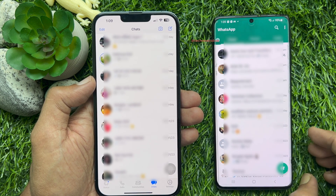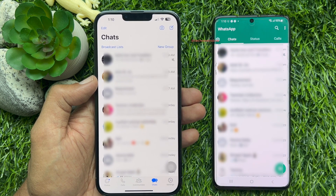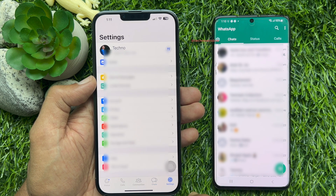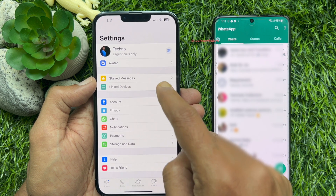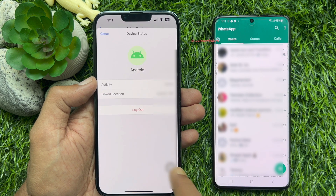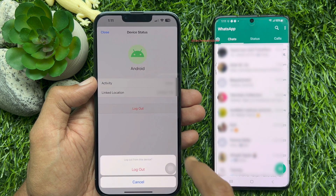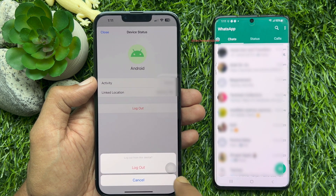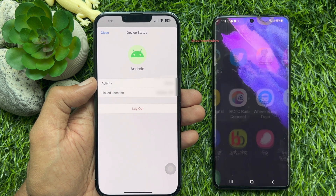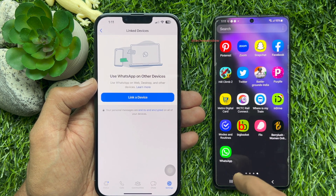If you would like to log out from linked devices, from your primary WhatsApp account open settings, tap linked devices, tap on the active linked phone, tap logout, then tap logout one more time. That's it — secondary phone disconnected.